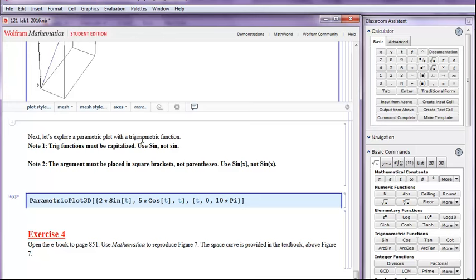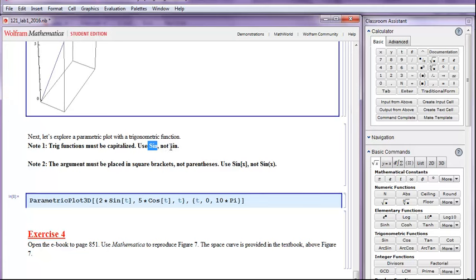There are two important notes that we should observe. First of all, trig functions must be capitalized. Use capital S for sine, not a lowercase s for sine.